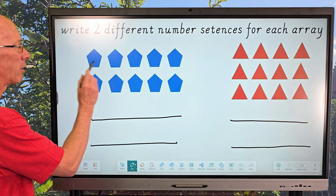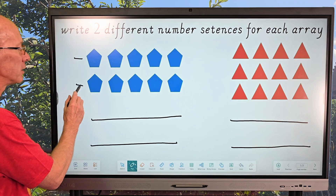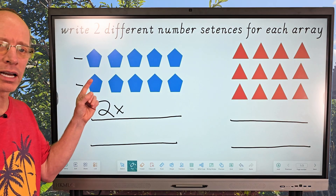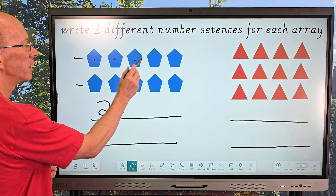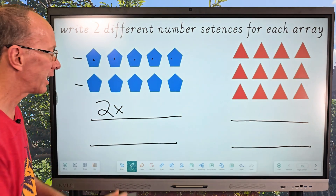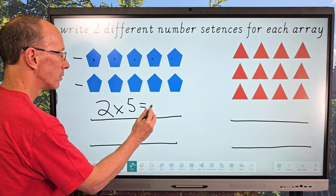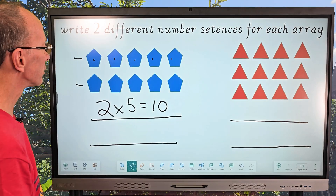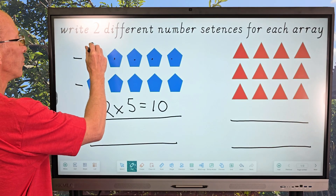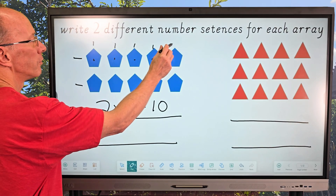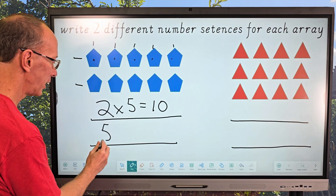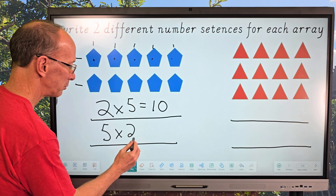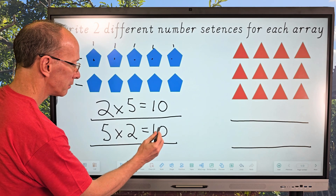I'm going to count the rows. I have one row and two rows, so I'll put two, then times. How many do we have in each row? Let's count: one, two, three, four, five. So I have two times five equals ten. Now you could also count the rows the other way — one, two, three, four, five rows — and in each of those rows I have two. So five times two equals ten.